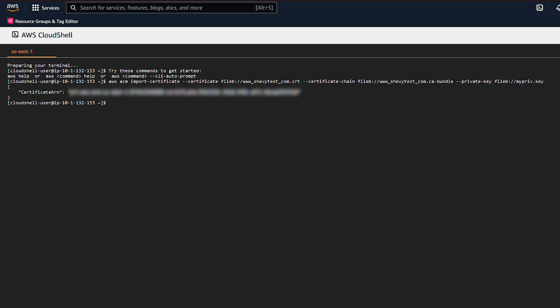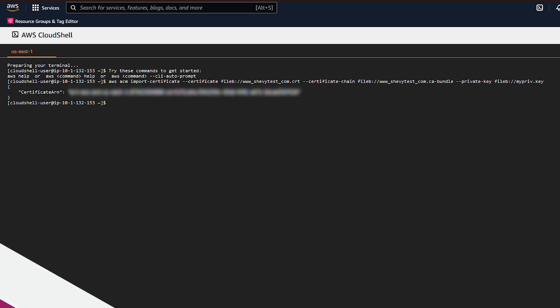So now you know how you can troubleshoot and import a third-party certificate into AWS Certificate Manager. Thanks for watching, and happy cloud computing from all of us here at AWS.